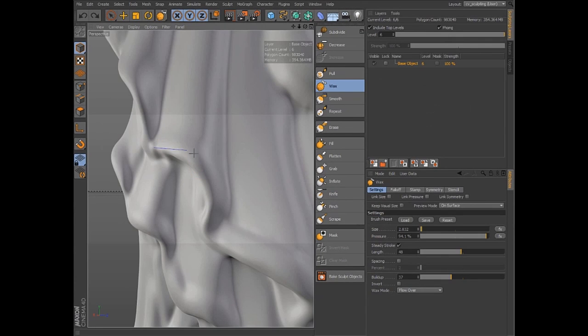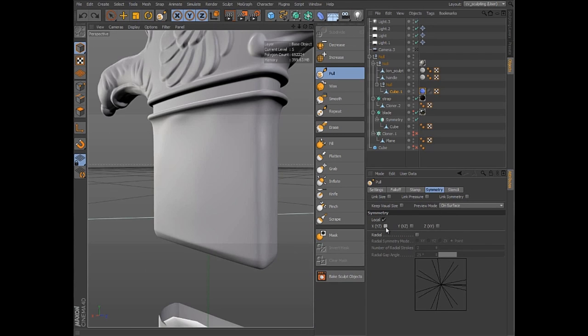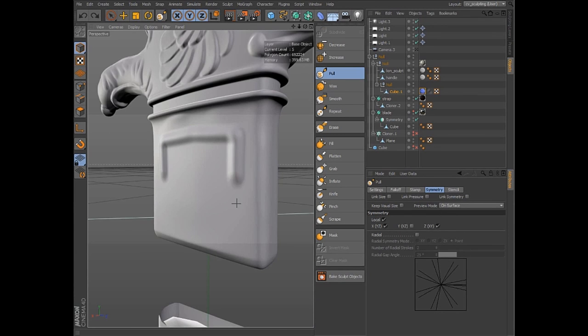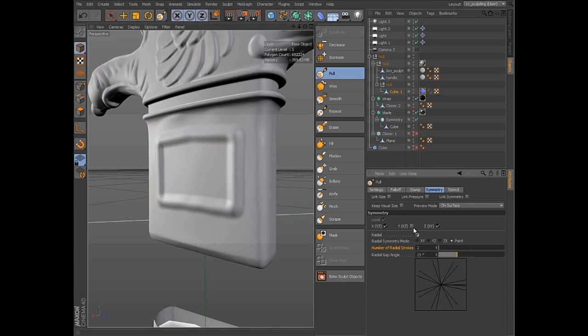The steady stroke option helps to ensure smooth continuous strokes, even when sculpting at high subdivision levels. Symmetry options within each tool allow you to easily mirror strokes along multiple axes at the same time, or even radially.